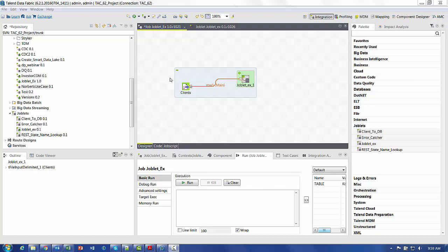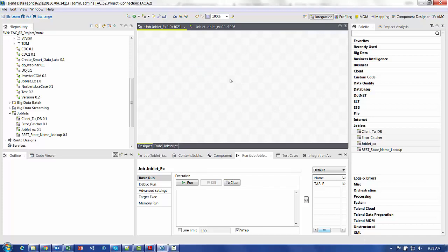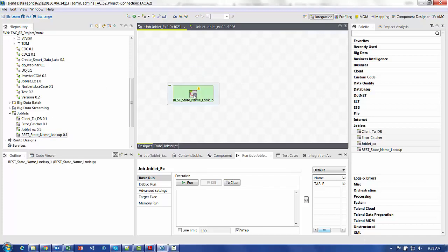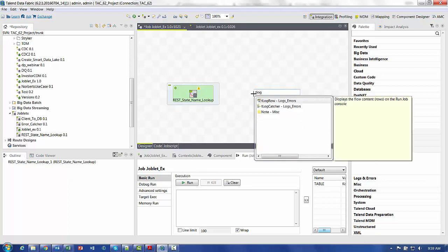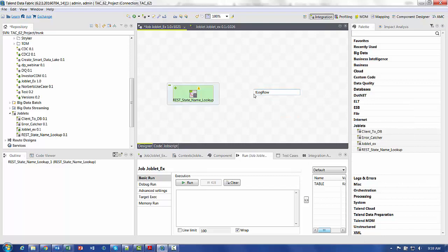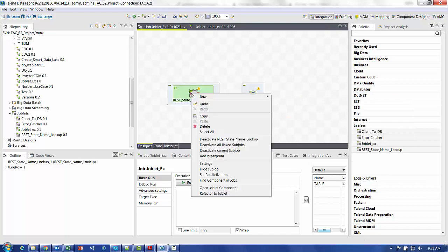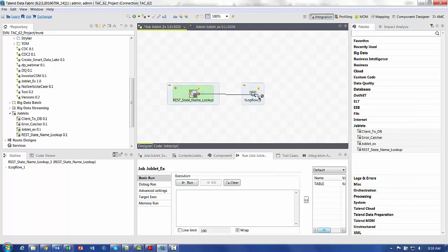And lastly, joblets are very easy to use. So let's just grab this rest state lookup, which calls out to bring back the states of the United States. And let's just run them into a t-log row. Just have to right click on it, choose the output into the log row.